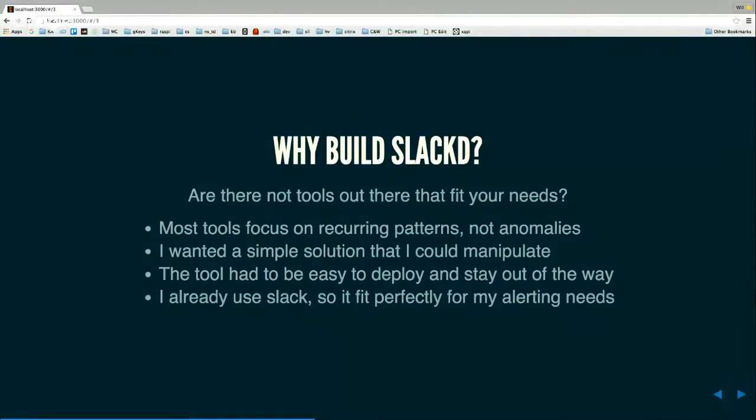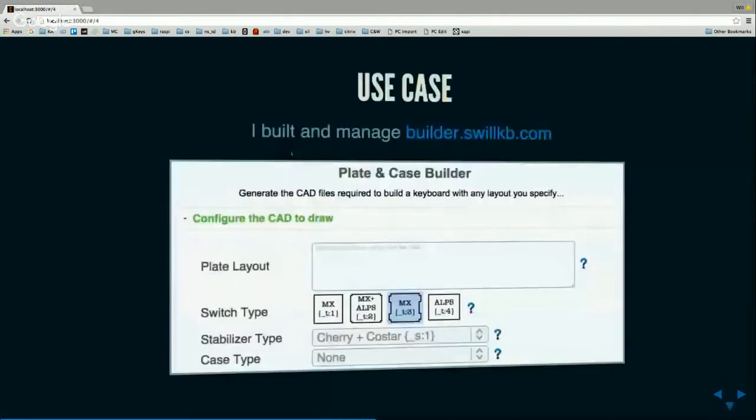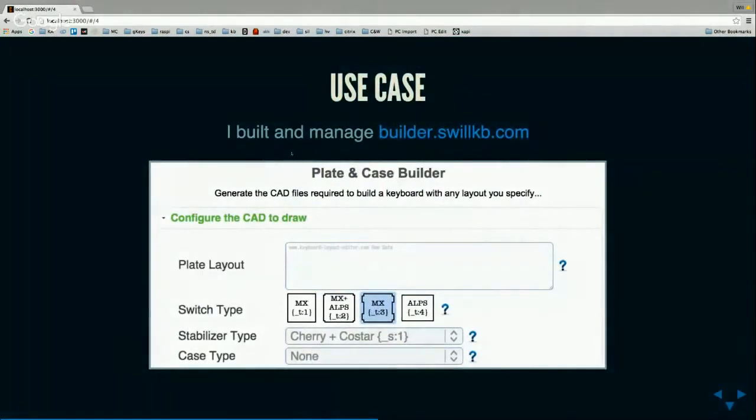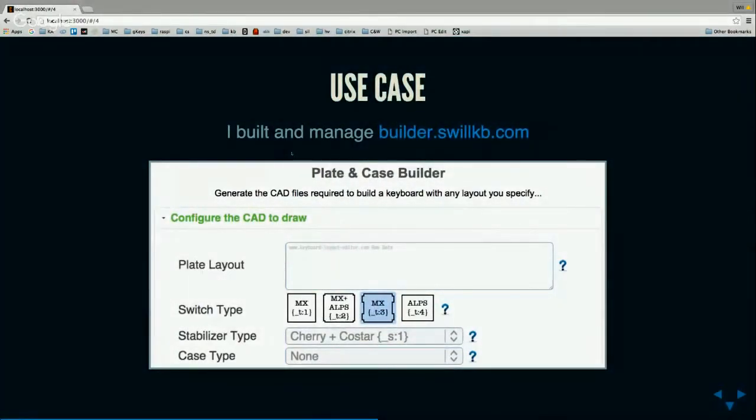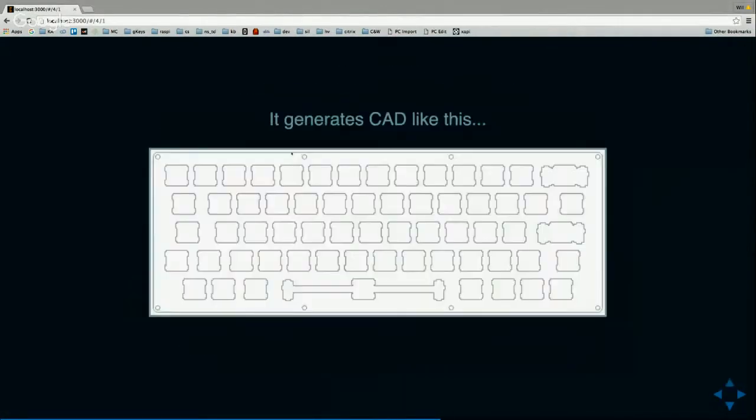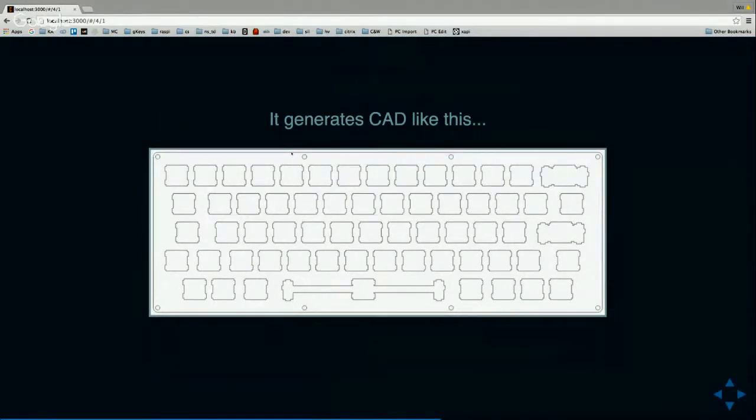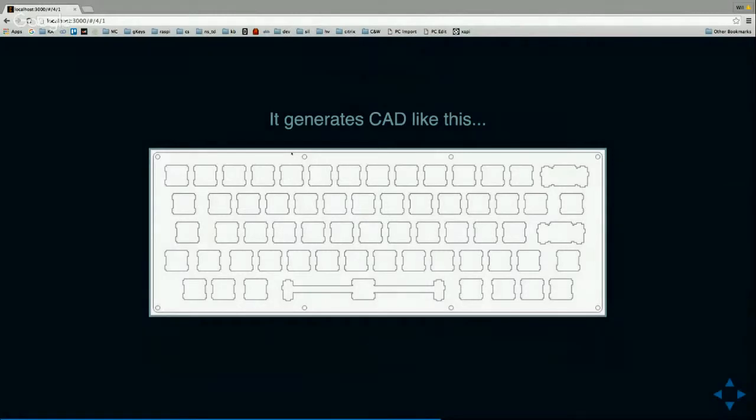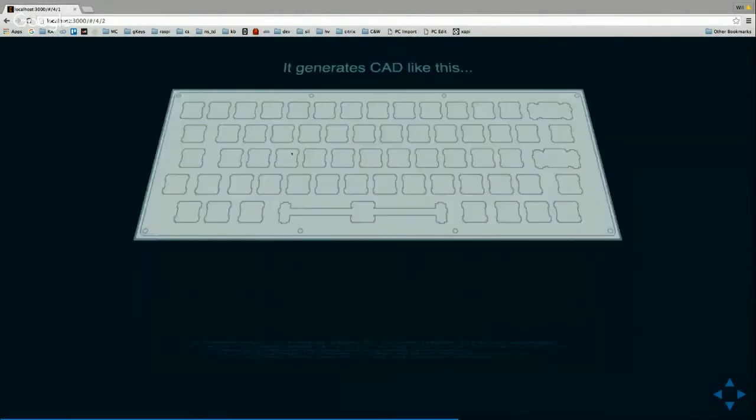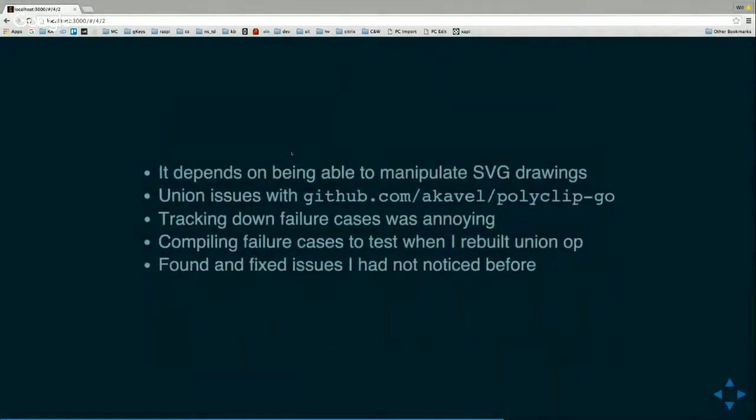So this is a use case. I built this website, basically what it does is you put in the layout for a keyboard and it basically draws CAD for you. So it outputs something like this. This is, I am also a hobbyist on like basically building my own keyboard. So this is a keyboard that I designed that I basically did with this. So I manipulate SVGs with this.